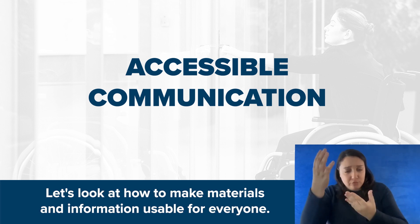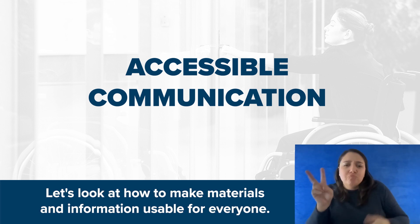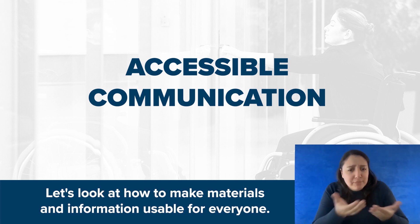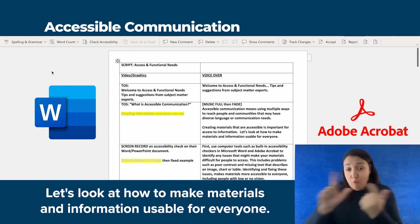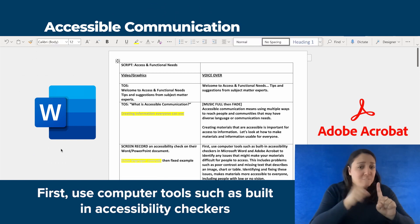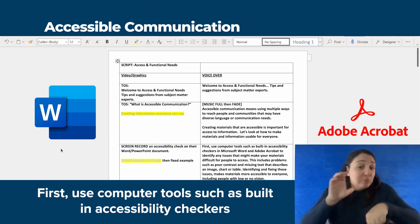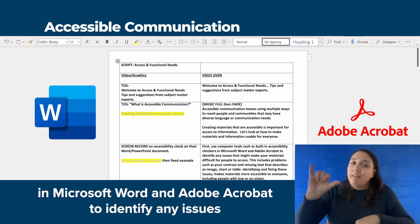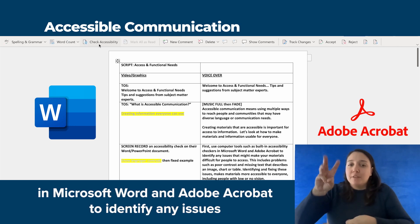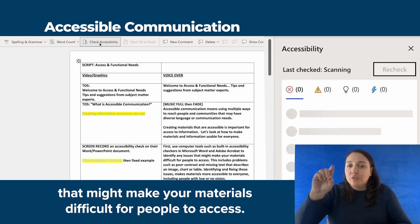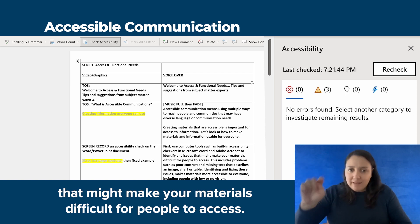Let's look at how to make materials and information usable for everyone. First, use computer tools such as built-in accessibility checkers in Microsoft Word and Adobe Acrobat to identify any issues that might make your materials difficult for people to access.